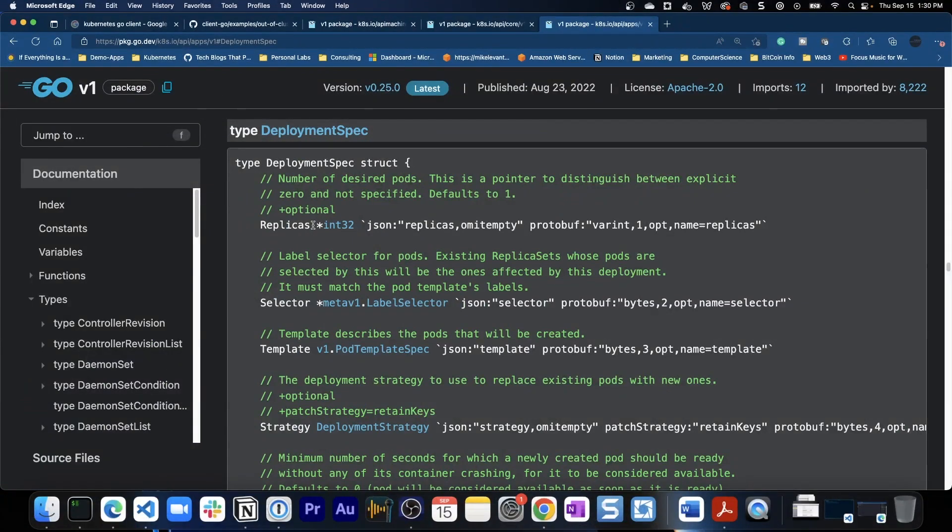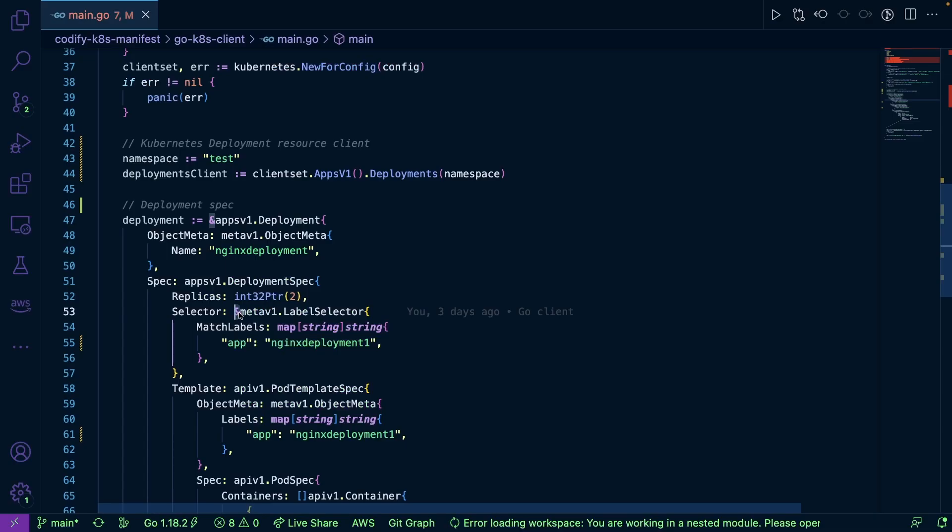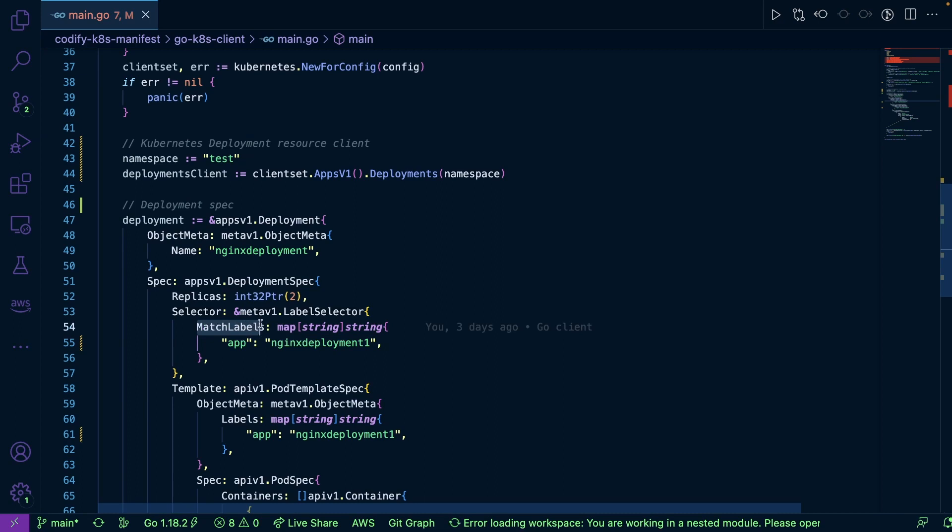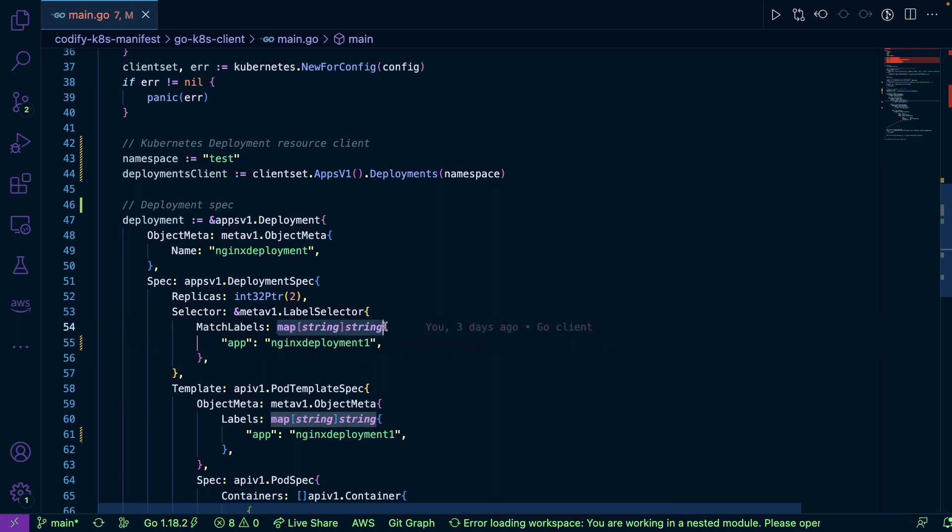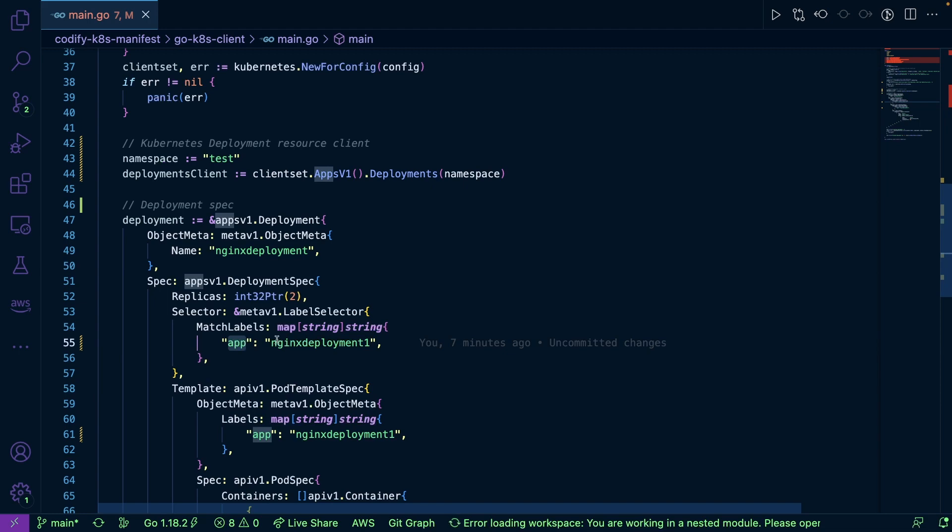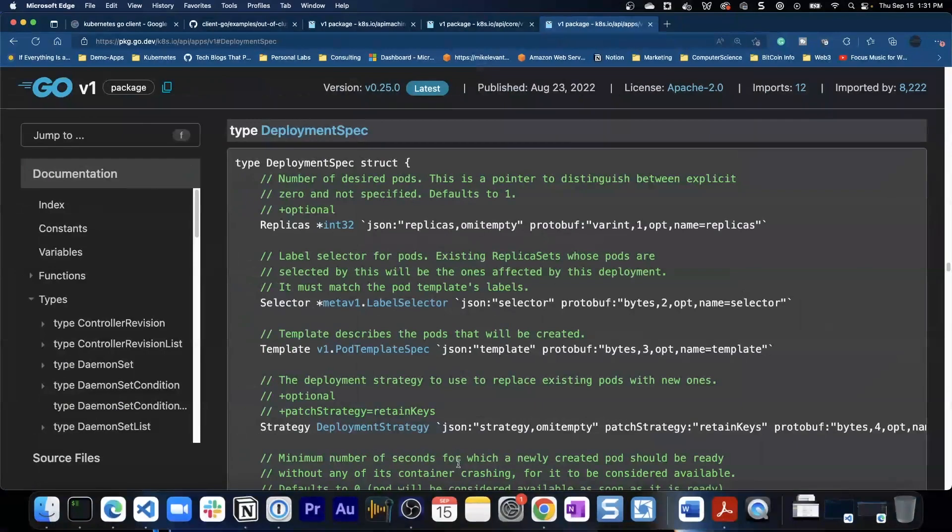So this pointer points to a value and this pointer doesn't have a value that it's pointing to. It actually expects you to put in a value and that's exactly what we're doing here. So we're putting in key value pairs. Our key is match labels and then for our value we're going to be passing in a string that contains app equals nginx deployment.